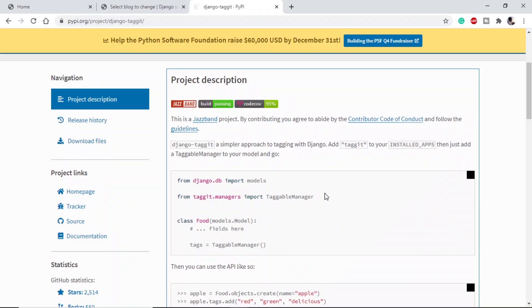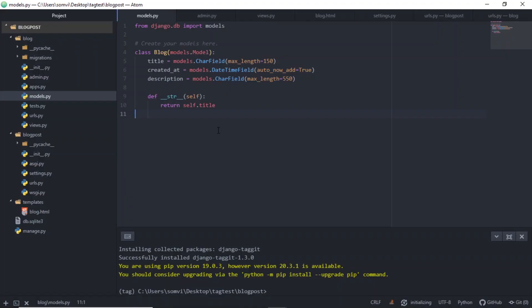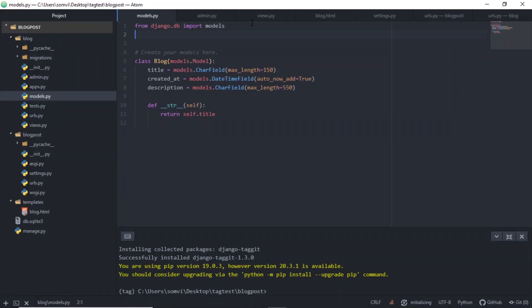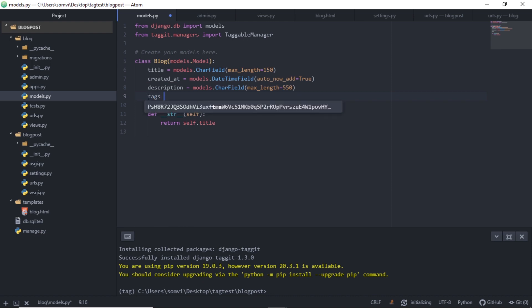Save it. The next step is to import this in our models. We can copy this line, go to our models.py. Here on the top, I will import my taggit and here I will use tags equals TaggableManager. Let's save this.